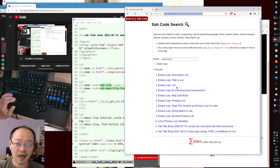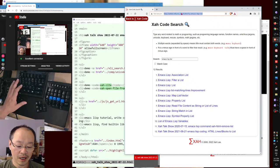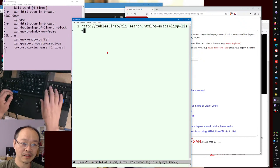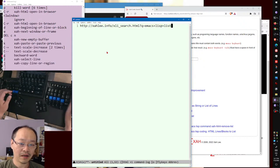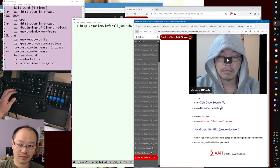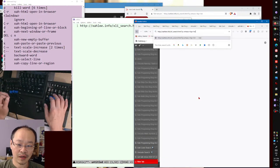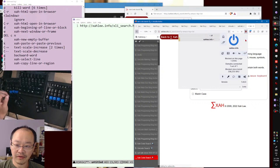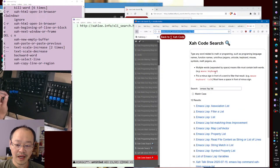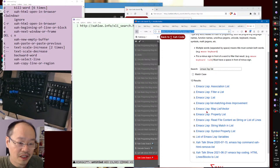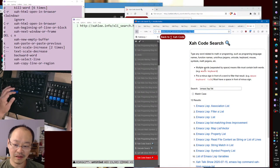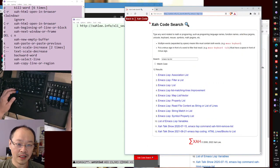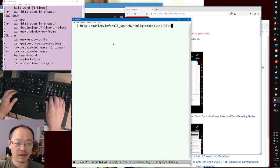Now you can copy the URL, open a new buffer, paste it — you can see there are parameters. Copy that, switch to a different browser, open it, paste the URL, hit enter — you need JavaScript turned on. Then you see the results show. So that means you can share the results of the search. That is the qsari web search.